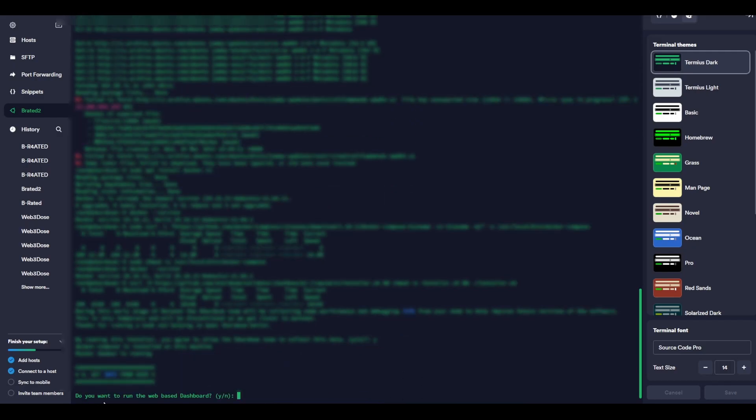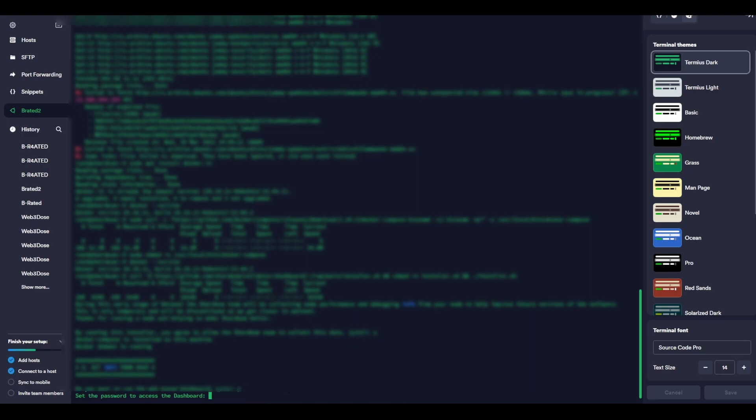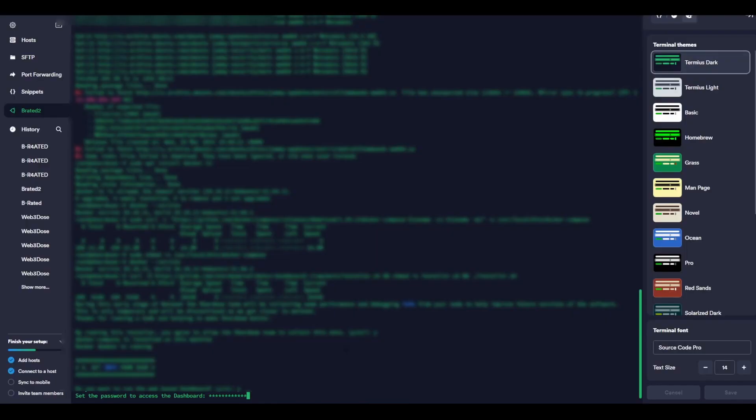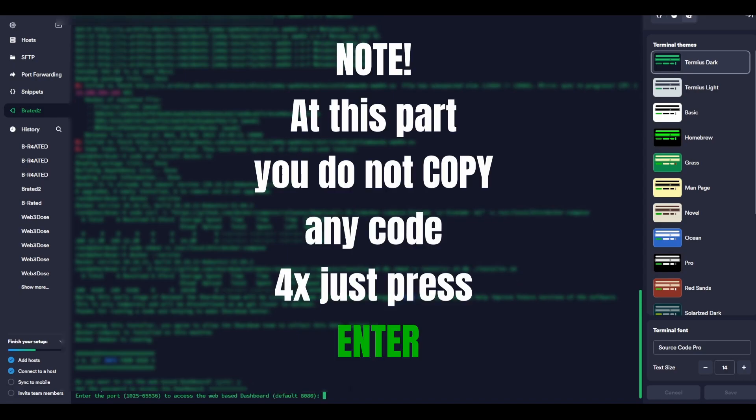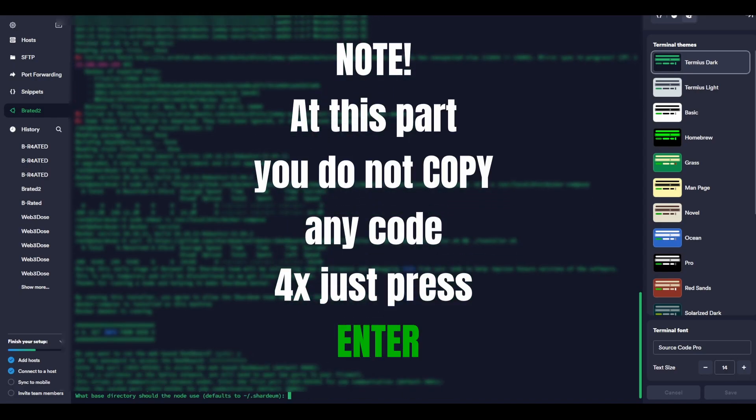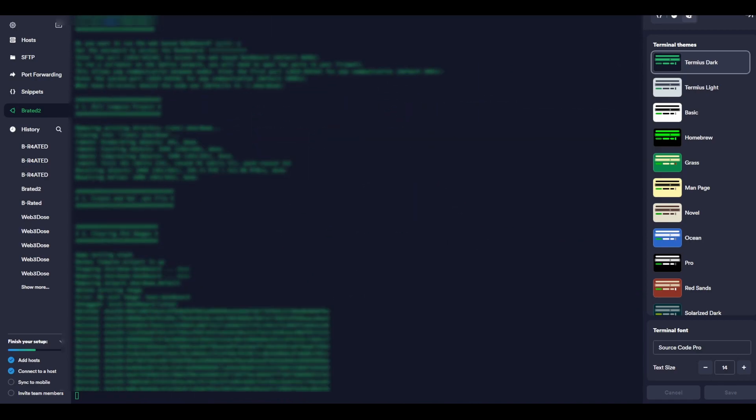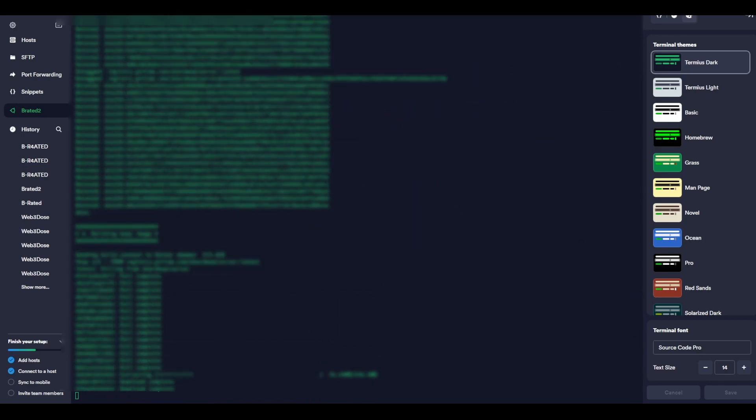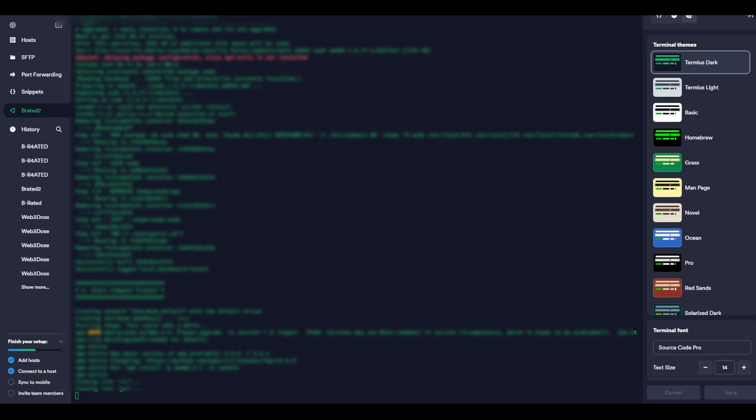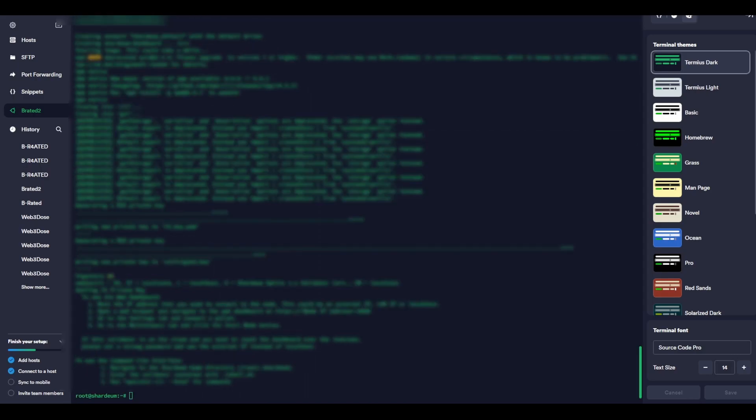Again: do you want to run web-based dashboard? Yes, the letter Y, Enter. Set password to access dashboard. Here you want to enter the password that you were given in your VPS, so copy-paste it from there, the one that you can see here, and Enter. Now you don't need to type anything, just press Enter, Enter, Enter, Enter. This one is going to take a little bit longer. Just wait for the root@sharedium code line to pop up. Sometimes it may seem like it's not doing anything, but just be patient.